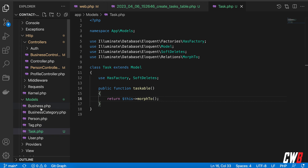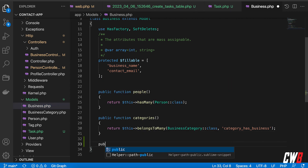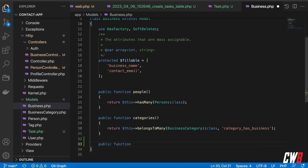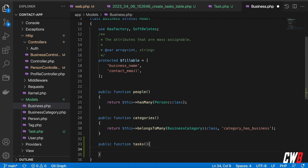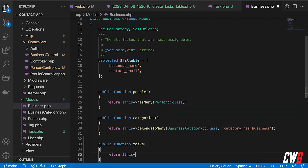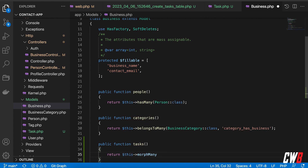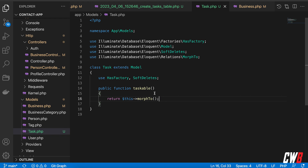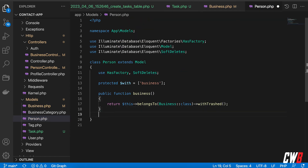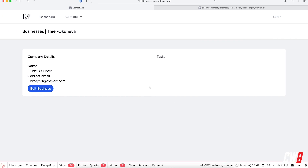Now let's head over to the Business model and add a `tasks` function, because we can have multiple tasks. In here we return `$this->morphMany(Task::class, 'taskable')` — we use 'taskable' because we named our columns `taskable_id` and `taskable_type`. Because 'taskable' matches the `taskable` function in the Task model, Laravel handles everything automatically. We copy this and put it in the Person model as well.